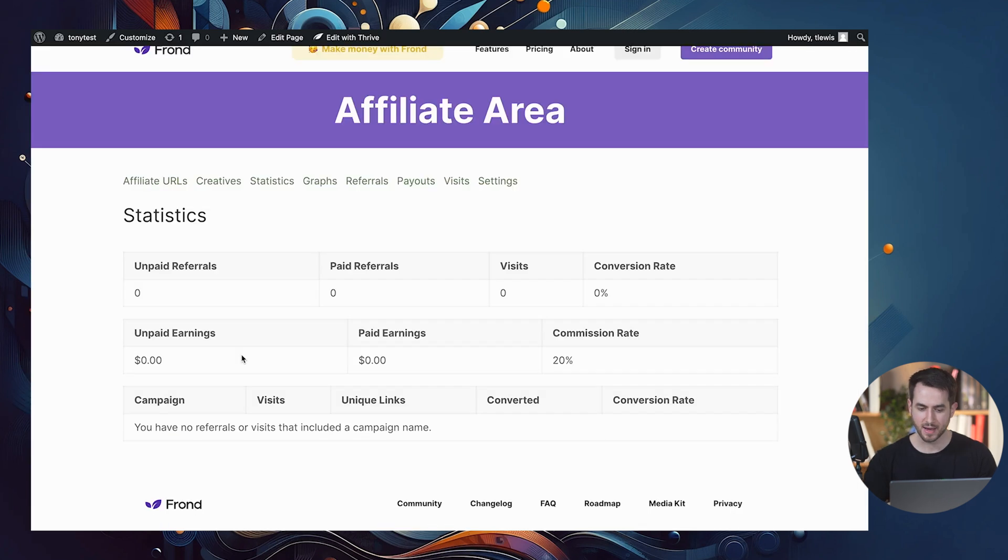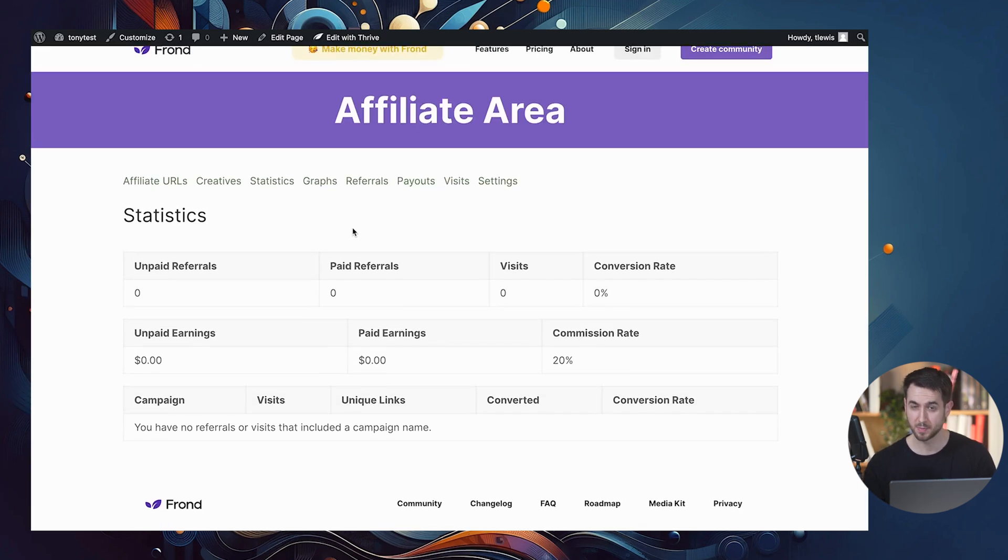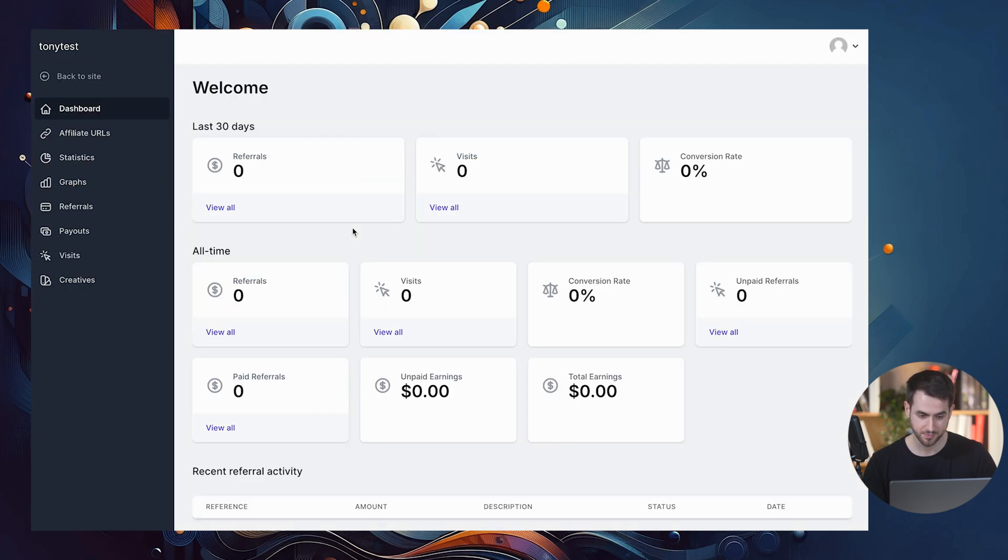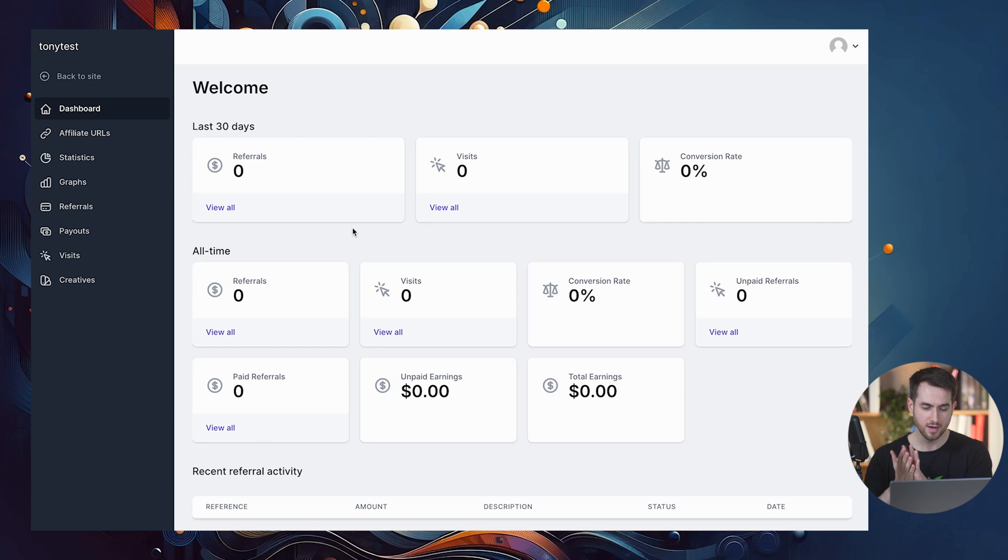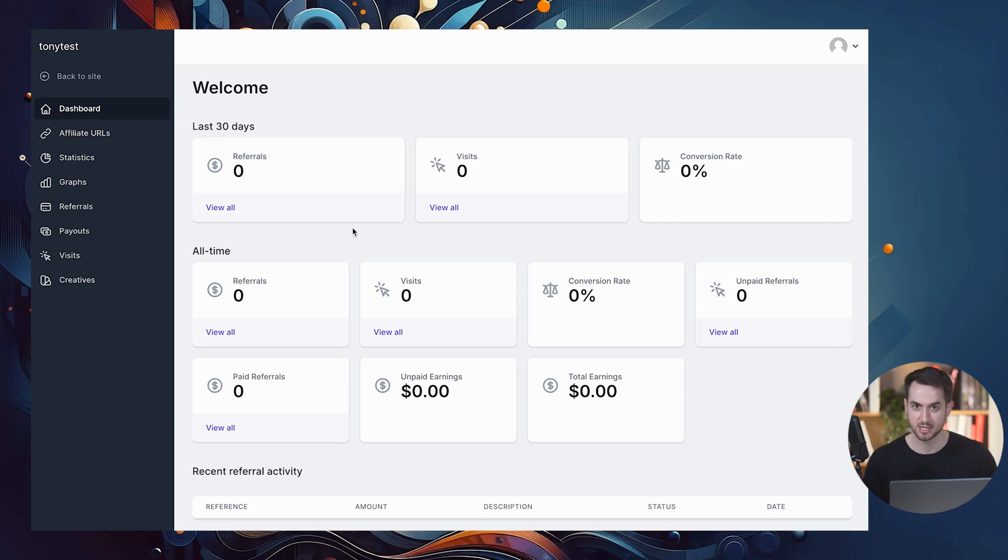But take a look at what happens when we activate the affiliate portal add-on. If I go back to my affiliate area page, and I hit refresh, now that I've enabled my affiliate portal, check out what happens. Boom.